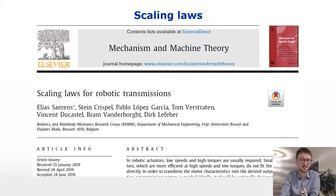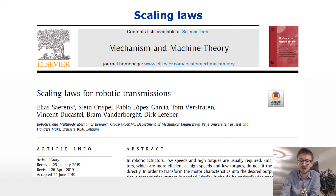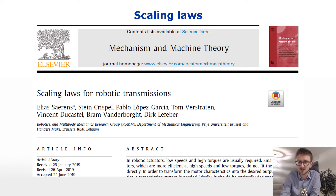The analysis I'm presenting today is based on our 2019 paper on scaling loss for robotic transmissions. I'll make sure to put a link to this paper in the description of the video.